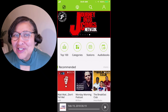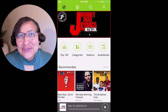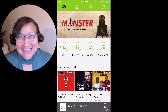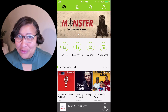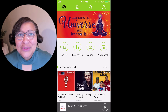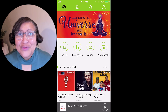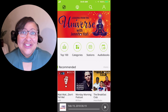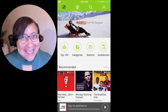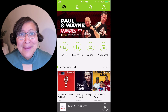Hi guys, Eileen Smith here, and I want to introduce you to the Podbean mobile app. It's great for listening to podcasts, but you also can use it to record your podcast. So let me show you how to record a podcast episode inside of the Podbean app.